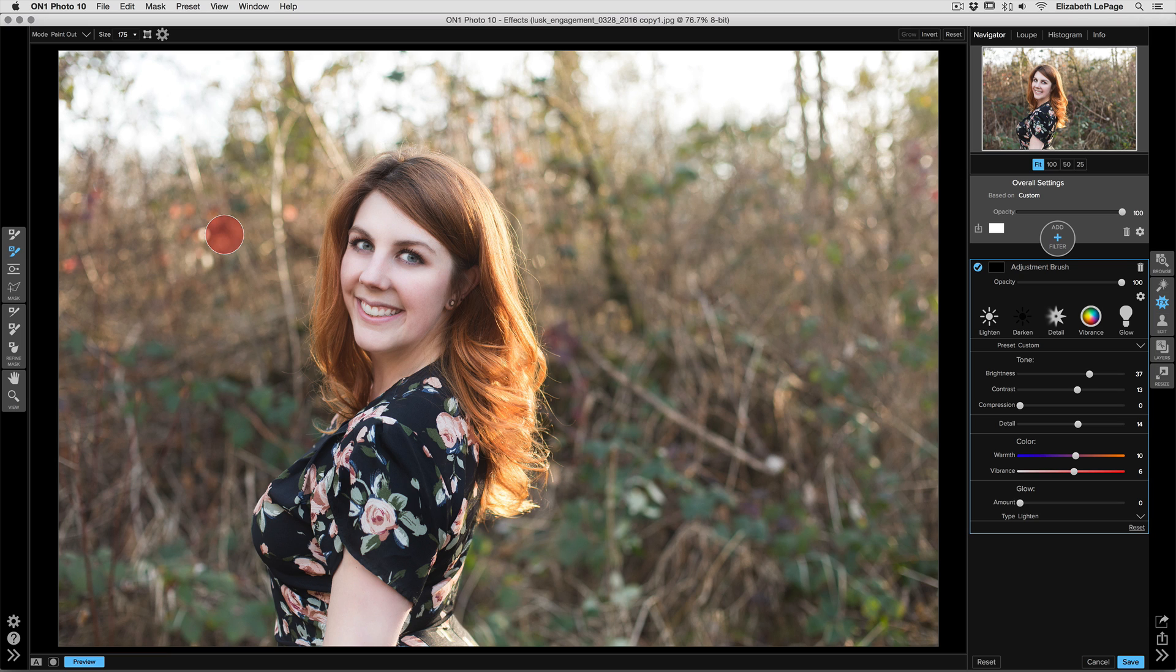I've got this image open here, and on the right-hand side of the screen you'll see that I already have an adjustment brush layer. I'm adding brightness, contrast, detail, warmth, and vibrance to my subject so that I can separate her from the background itself. I don't have a mask created right now, and we're going to go ahead and do that.